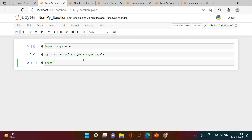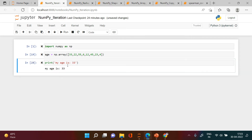I want to print something like 'my age is...' for each element. So how can we do that? For that we can use the for loop. If you haven't seen the for loop video, the link is given in the description section.